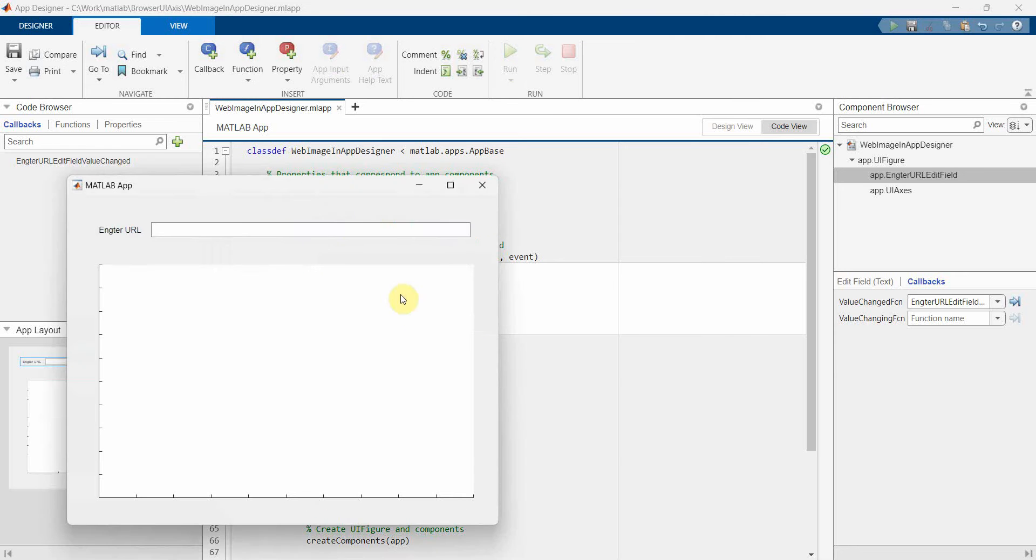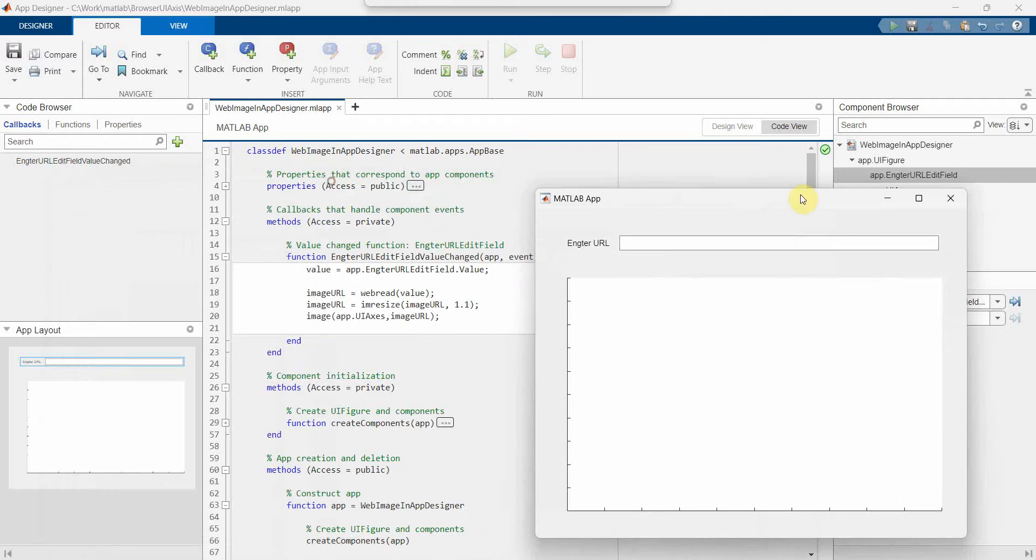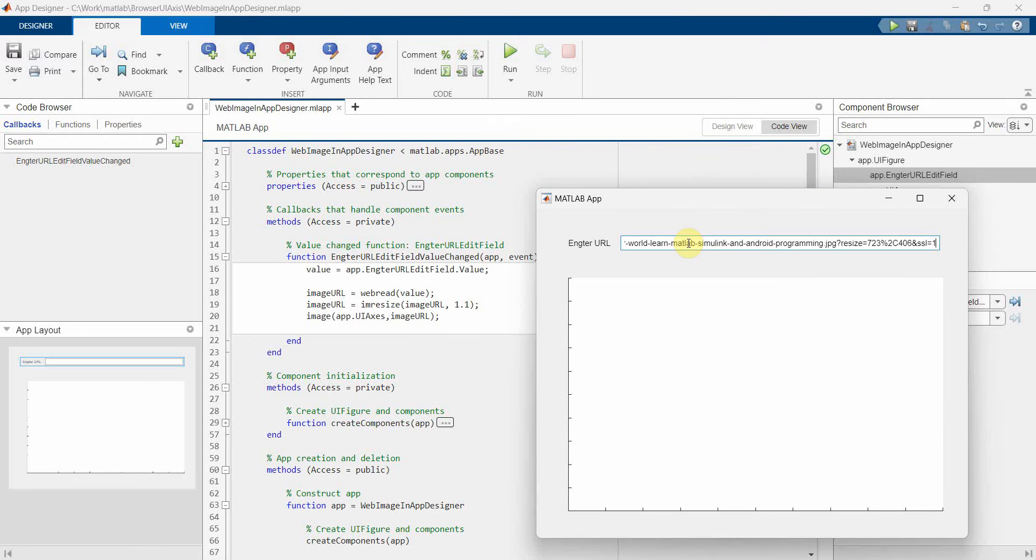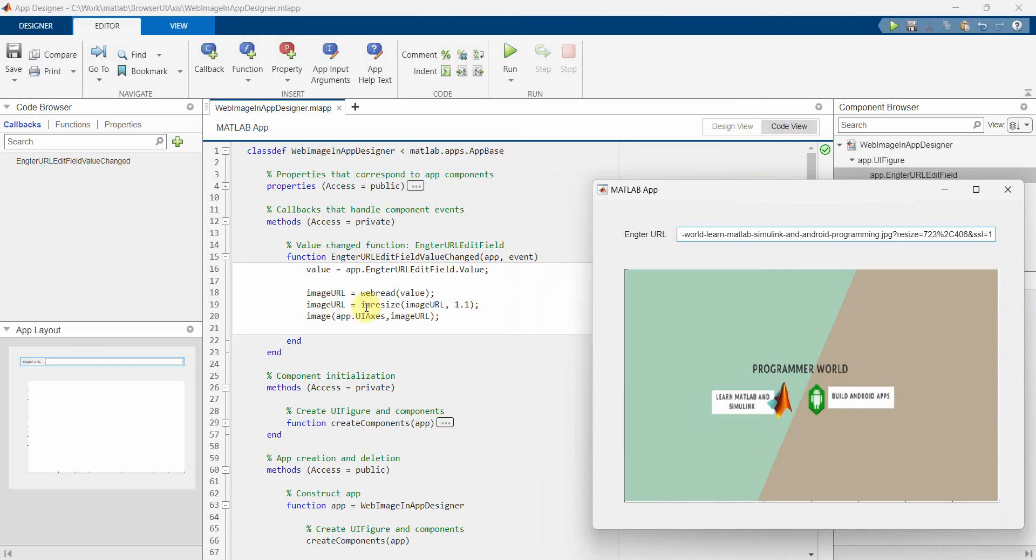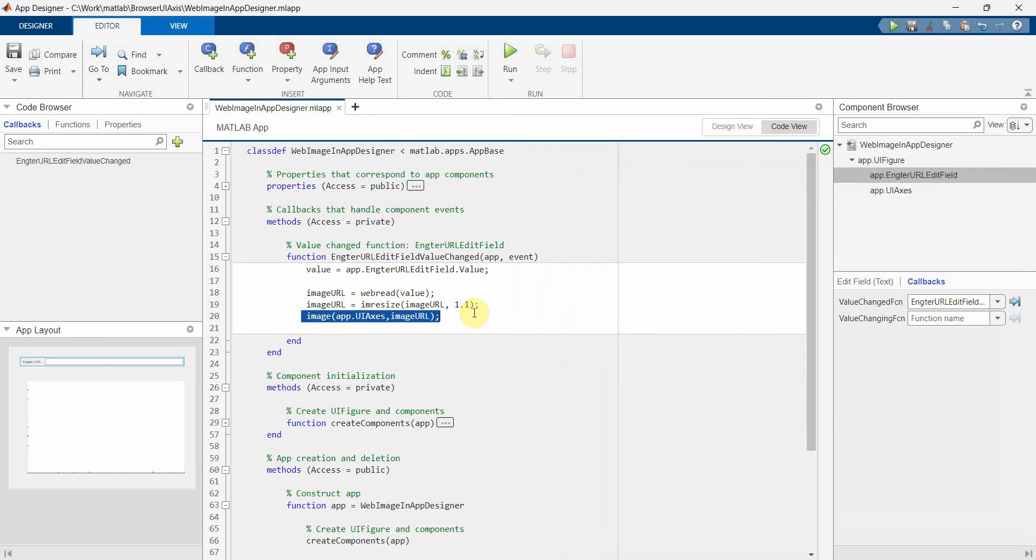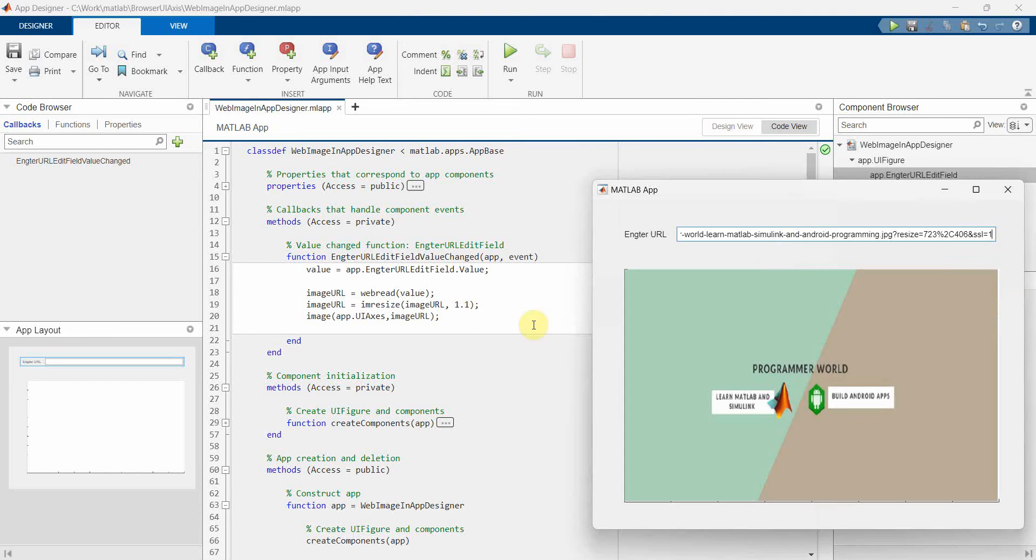The only few lines of code which we need is to take the URL, read it using the webread command, resize if you require, and then just show it using the image. So that's all.